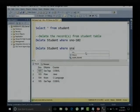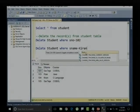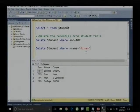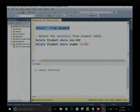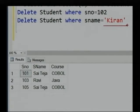Or I can use the student name — I want to delete the record for Kiran. Since Kiran is a group of characters, enclose it within single quotations. Select this query and execute it — one record is affected. Let me run SELECT * FROM student — the record with Kiran is already deleted.